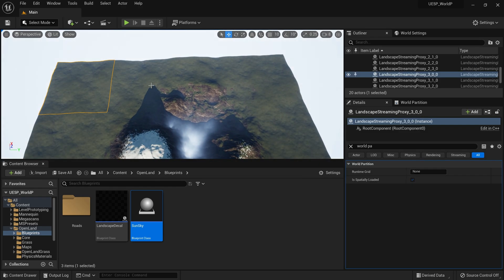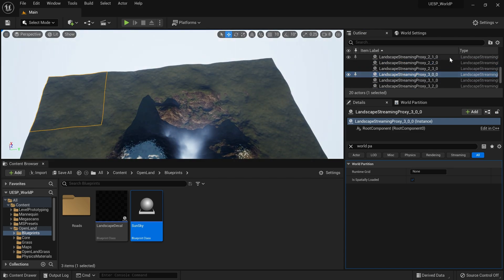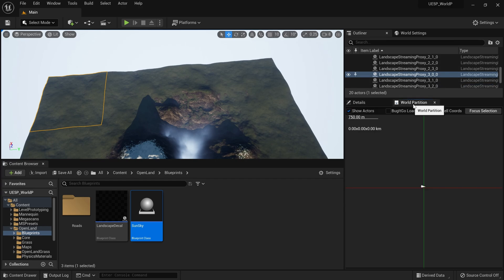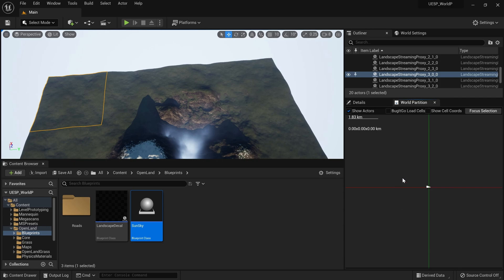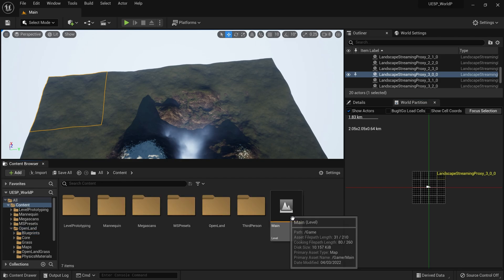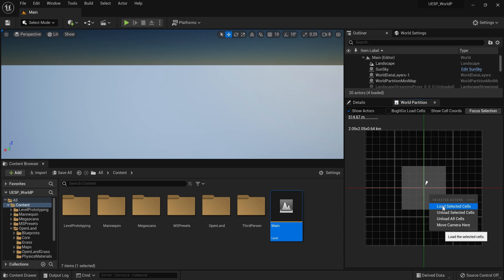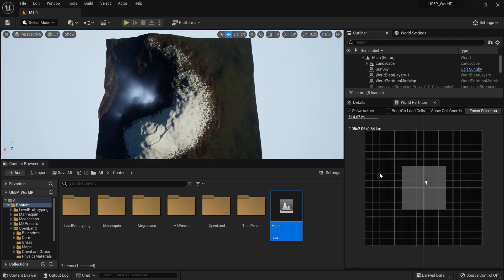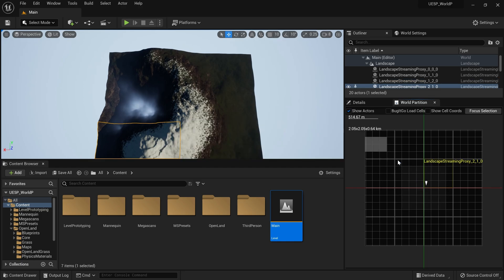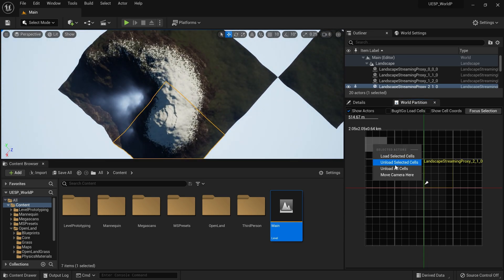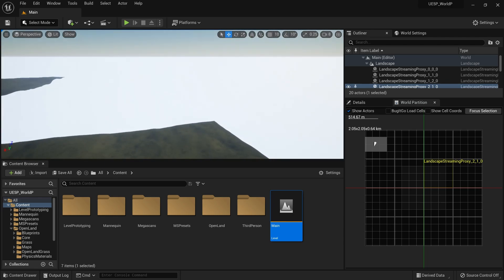Now I'll close landscape mode and go back to select mode. I can select individual items - these are the streaming proxies. We also have the World Partition tab, which you can open from Window > World Partition. After saving this level and reopening the map, I can right-click in the World Partition window to load selected cells, which loads the streaming proxies covering that area. I can load multiple parts and move the camera to those locations to access and edit my landscape.